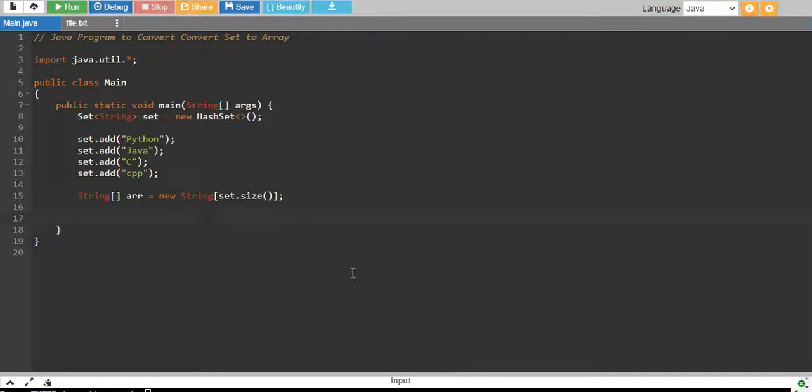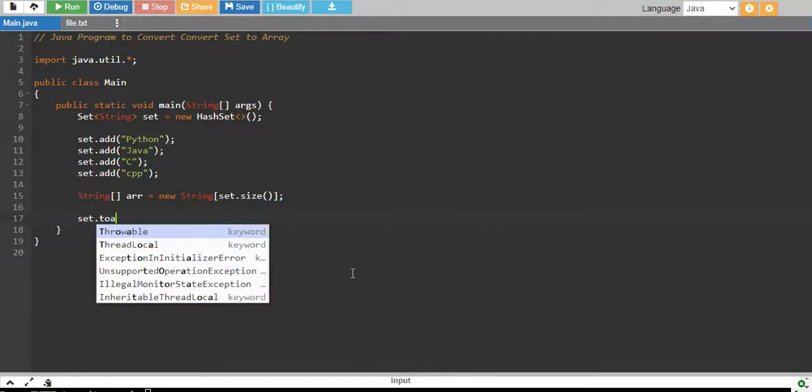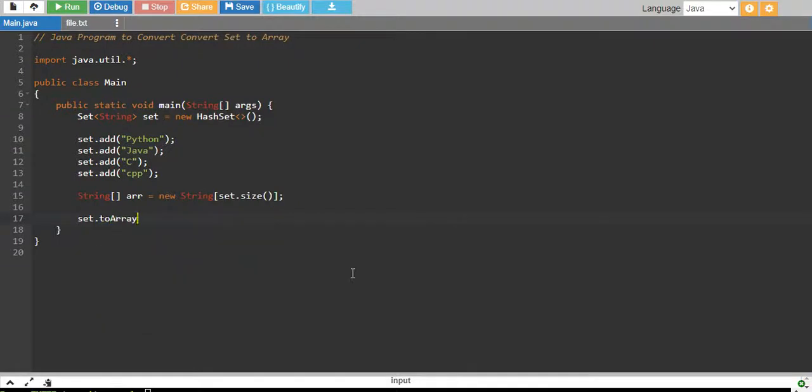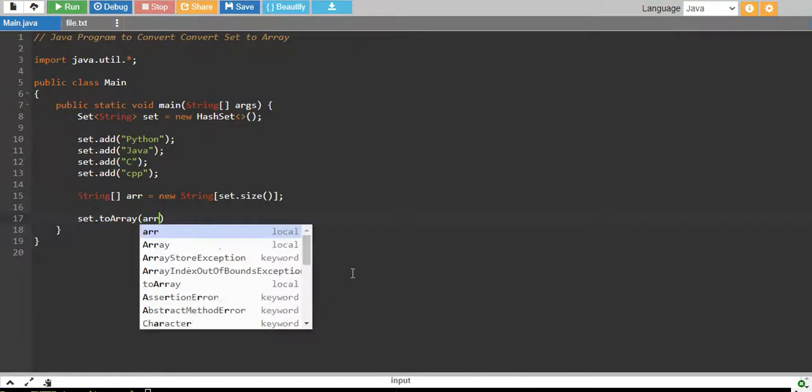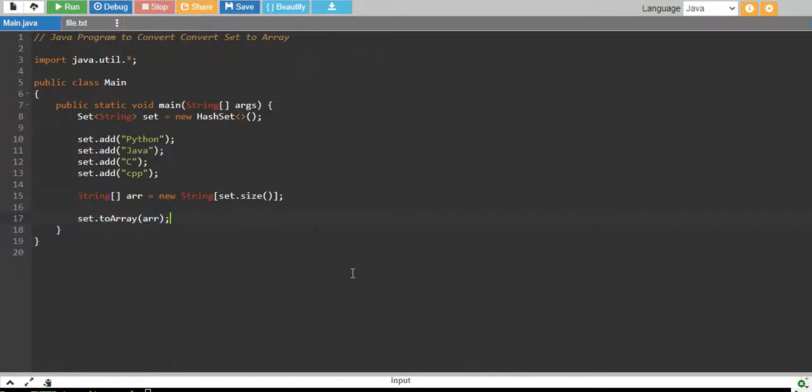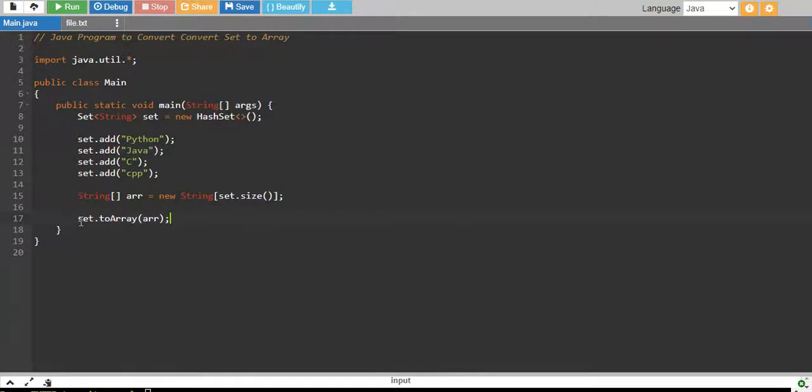And then we call set.toArray and we pass our array. Set has a built-in function called toArray. This will convert our set into an array.